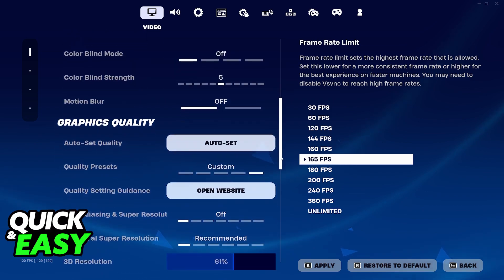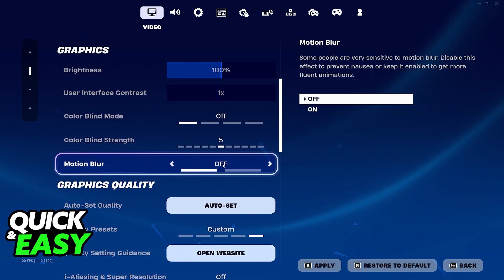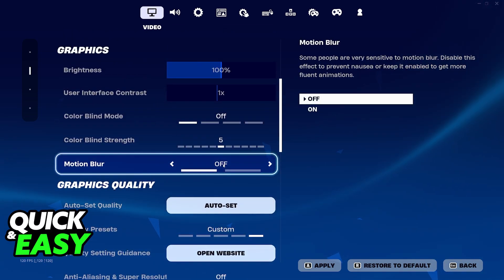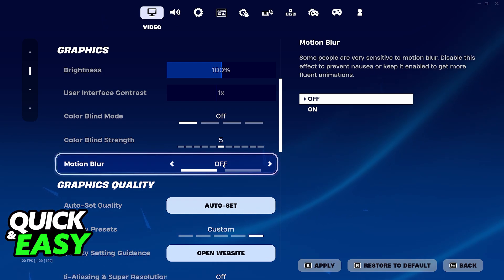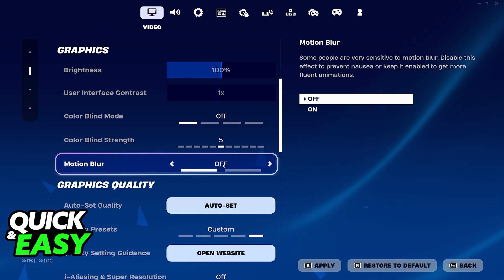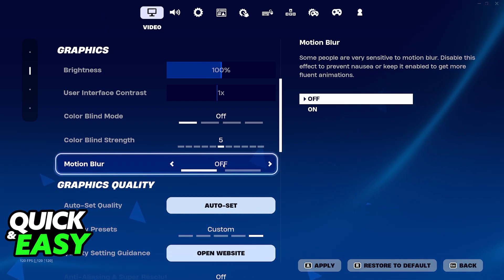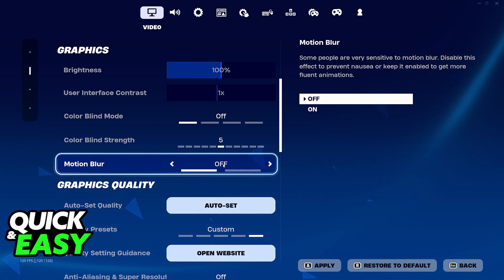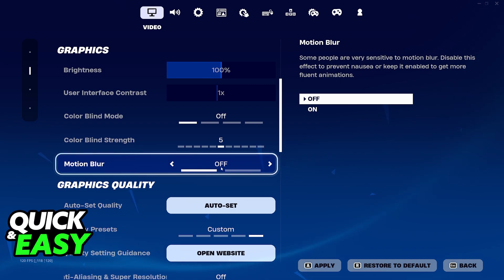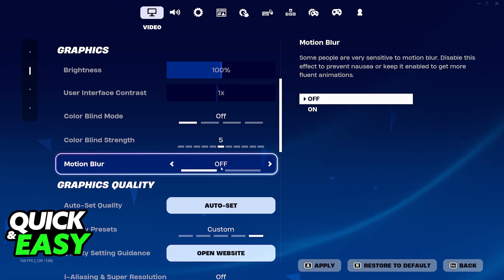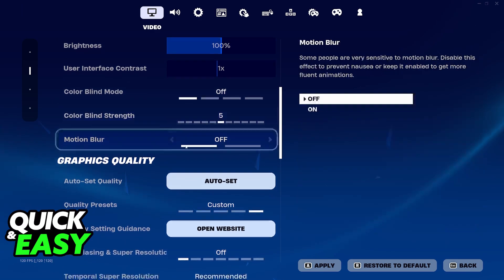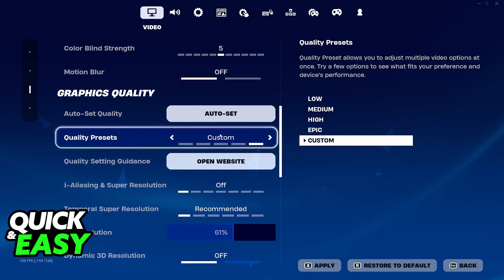The next thing to look out for is motion blur. This makes it so every time you move your camera fast, it adds a blur effect to the camera — in theory giving you fluid animations. But most people don't like this, so make sure that you turn it off if you want the clearest possible image when playing Fortnite.